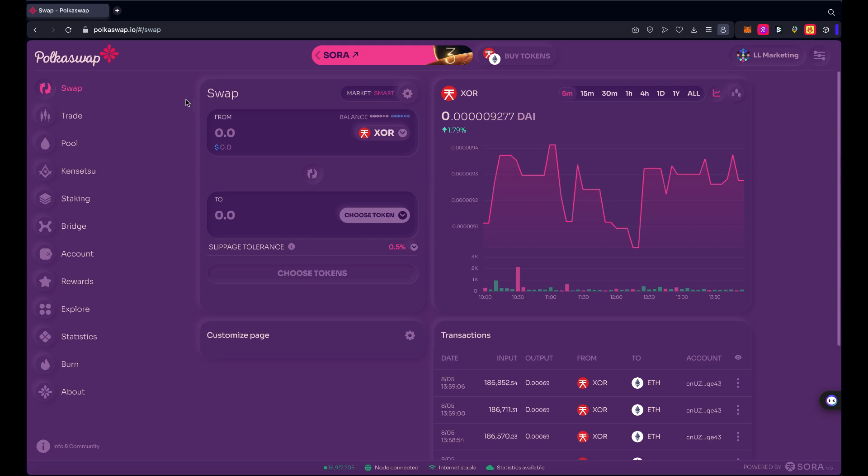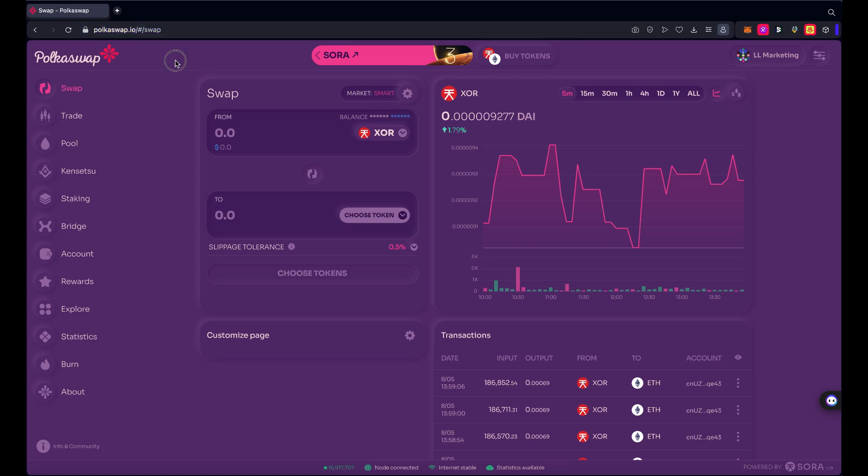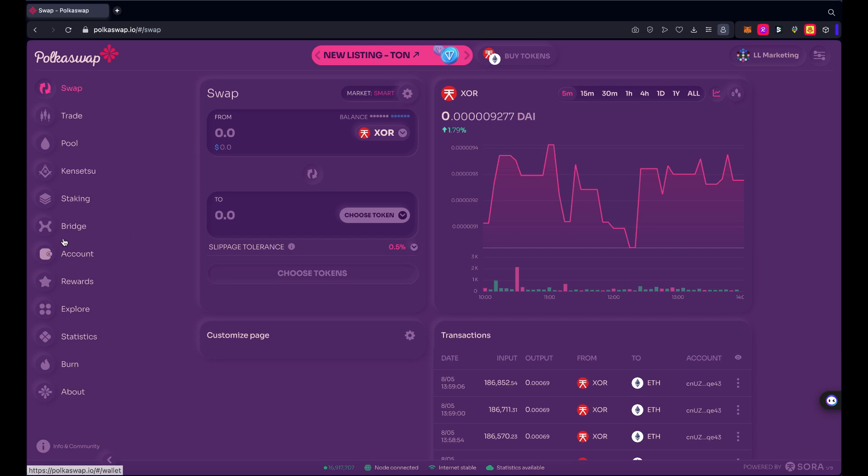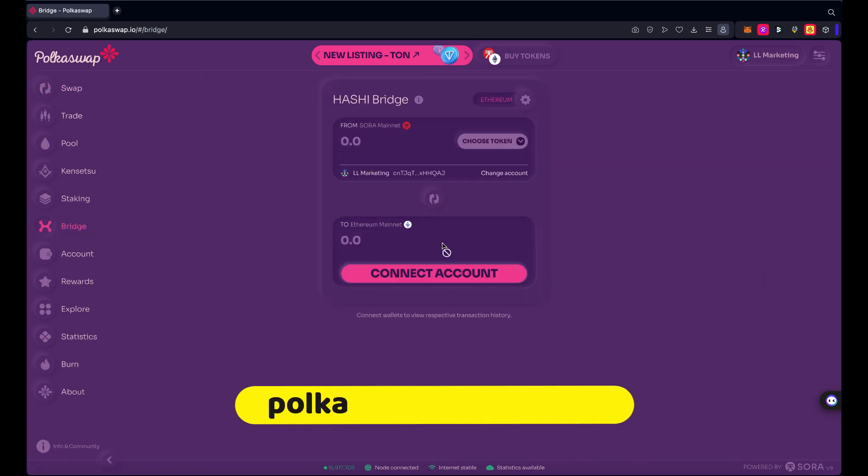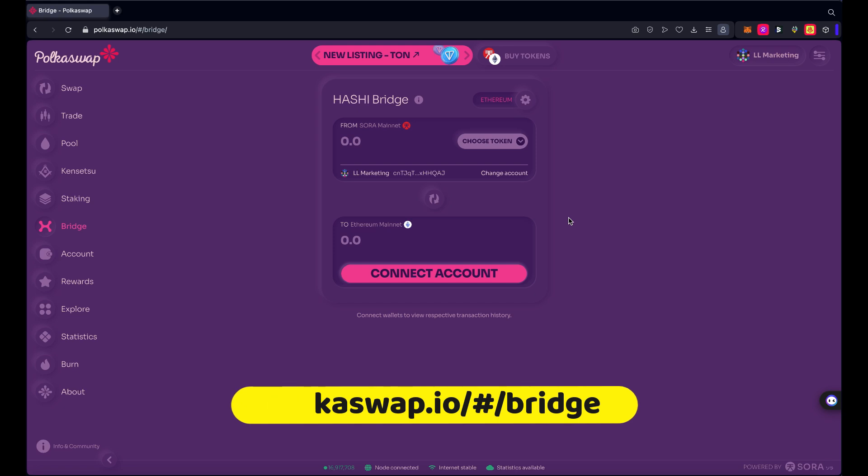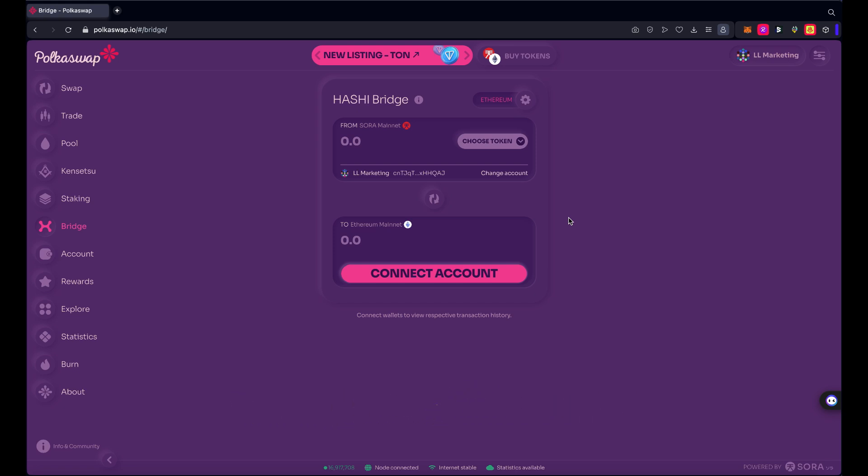So you can see that we are here on pokeswap.io. PokeSwap is an app on the Sora network and they operate the Hashi Bridge. Hashi Bridge is a bridge that connects Sora network, Liberland, Ethereum, Kusama, Polkadot, and a few other blockchains. You can move tokens to and from any of those connected blockchains.